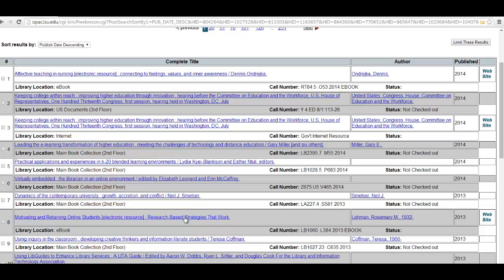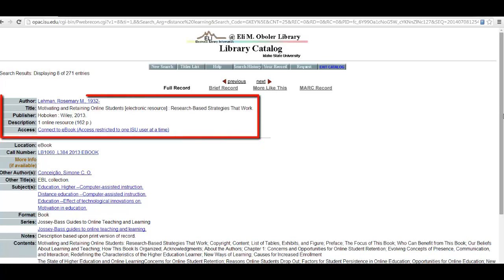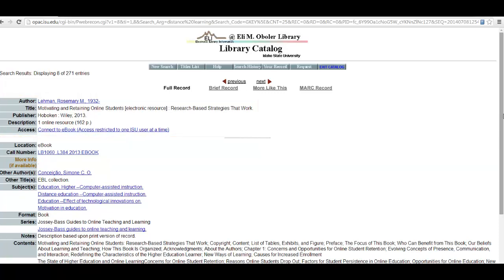I'm going to select number eight here, Motivating and Retaining Online Students. Once you click on the title link, you get into what's called the book's record — the place where you can get a lot of the details about the book. This top section lists the author, the publisher, a description, and in this case a link to the e-book, so we don't have this book in print, just online.